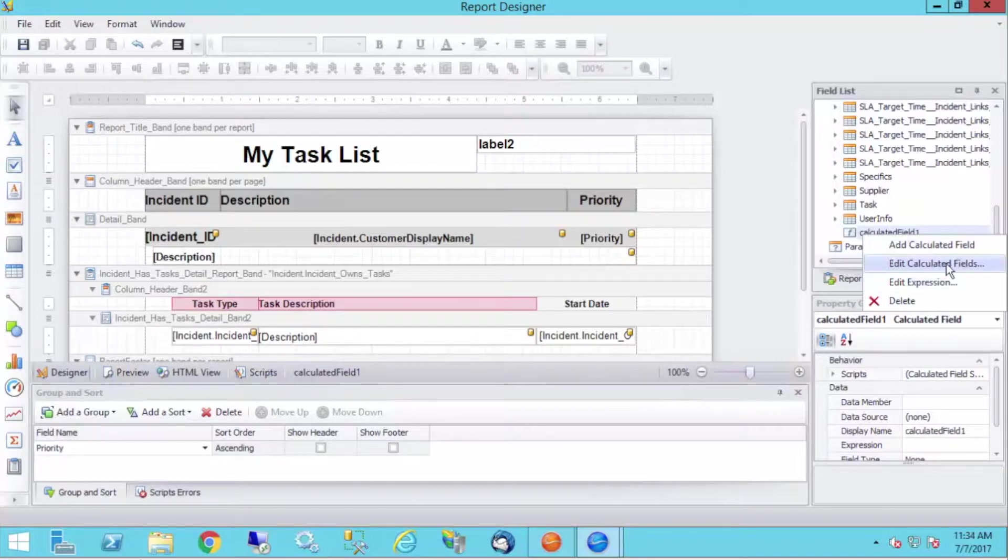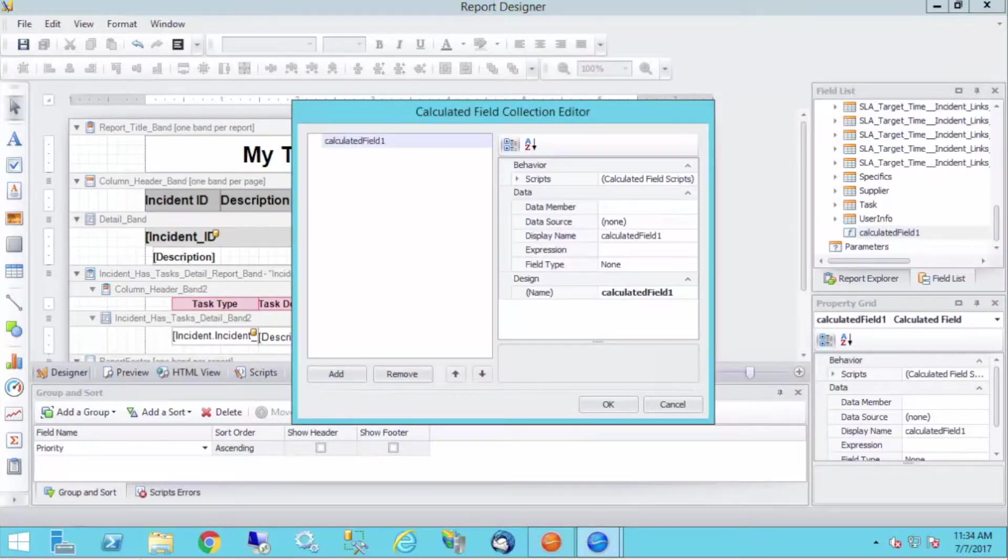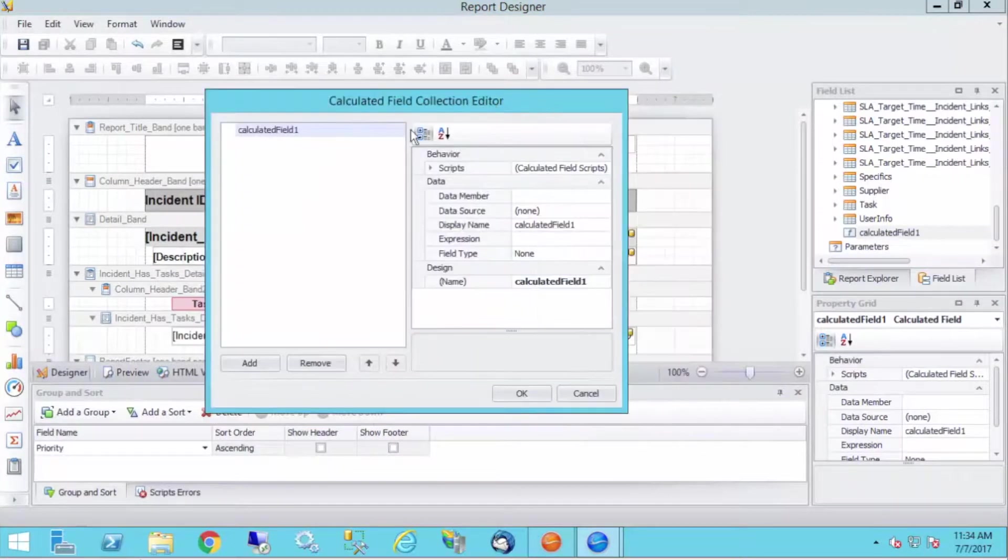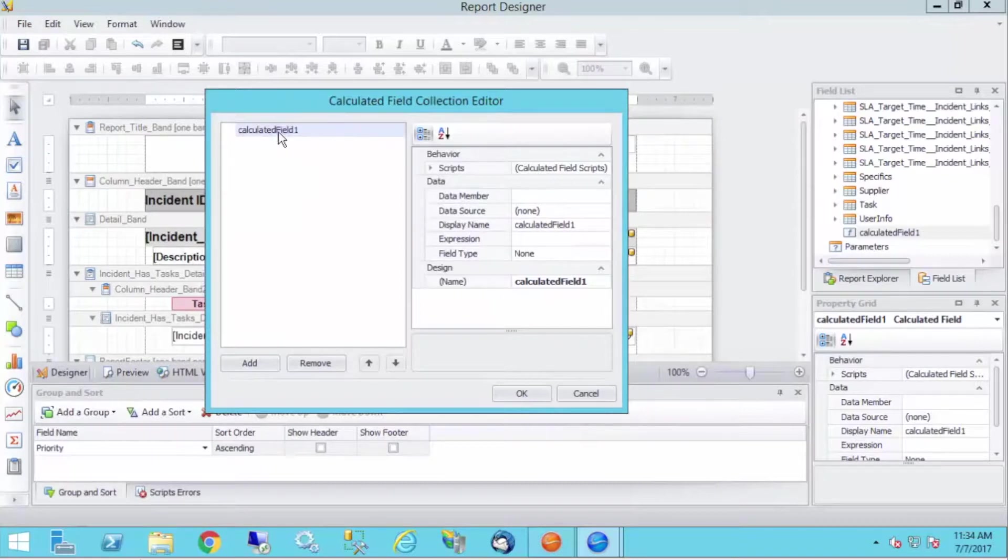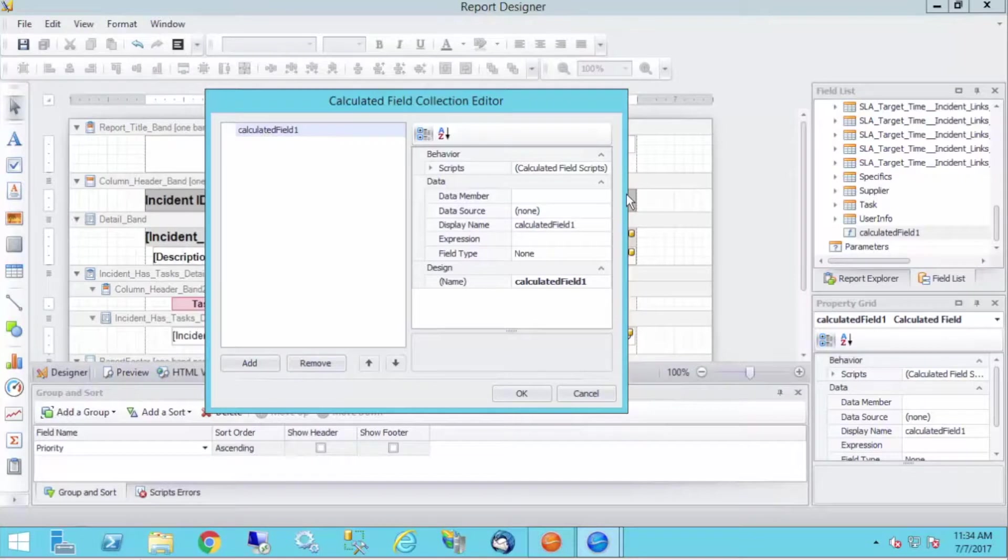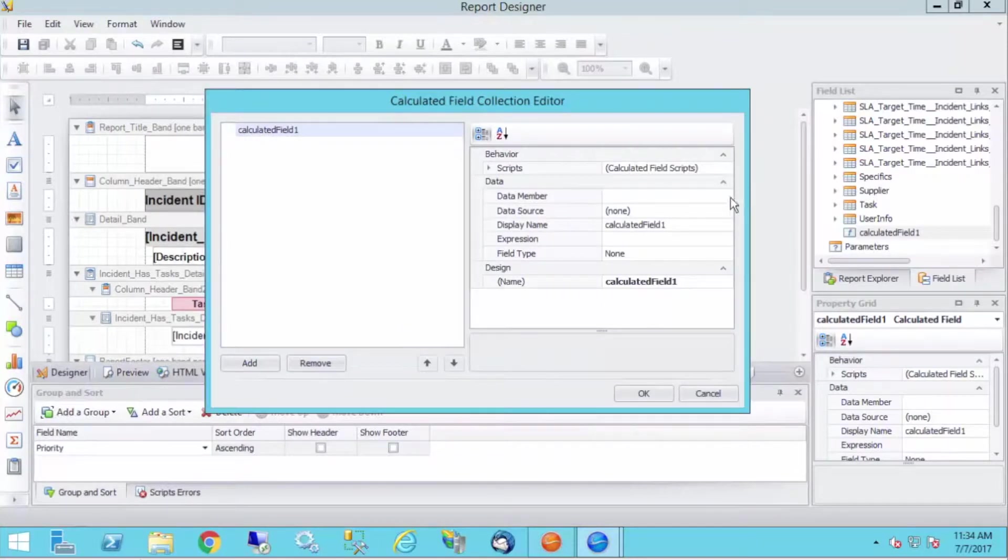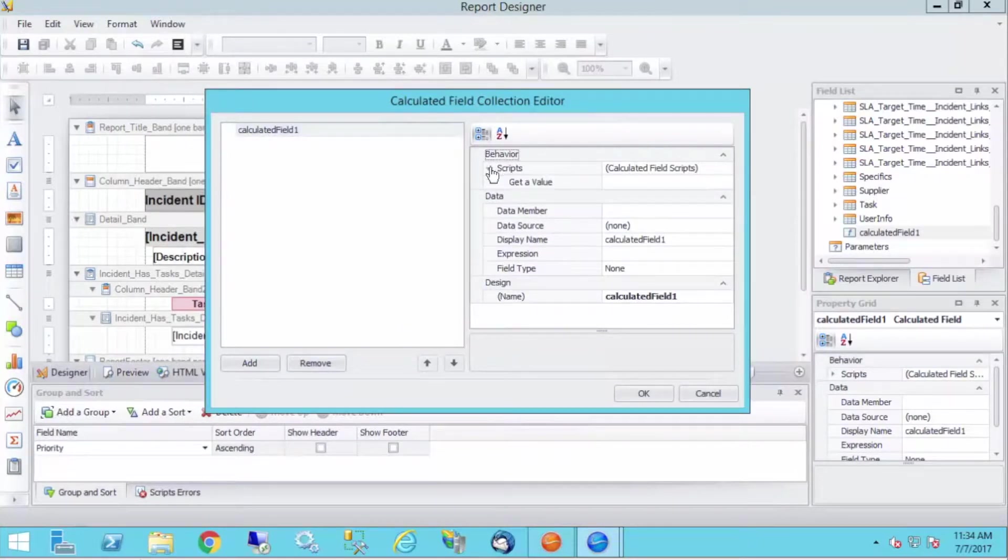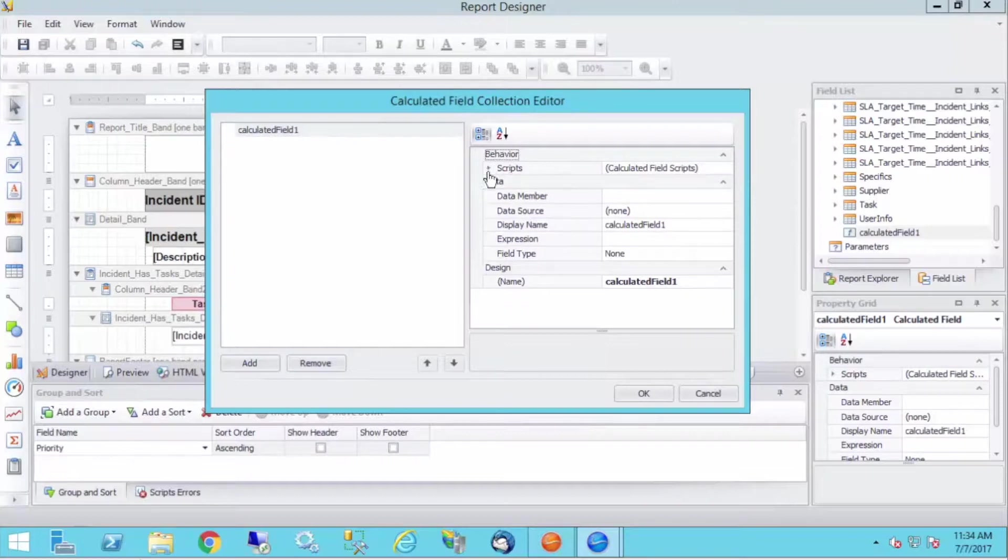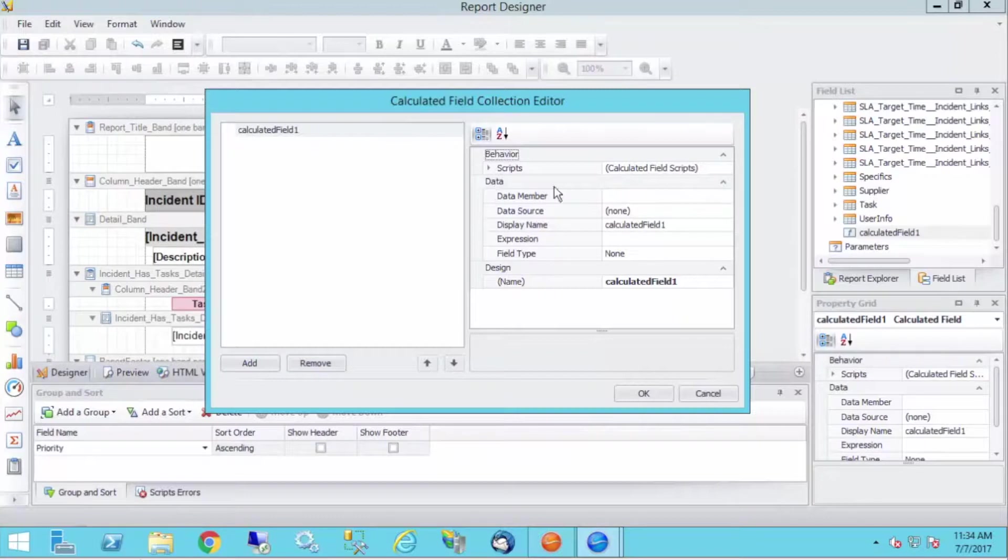However, I'm going to go ahead and edit calculated fields. So now we've got our calculated field collection editor, and I only have the one so far, so that's all that's appearing here. But I can go ahead and start messing around. So we've got some behavior scripts up here, we will not be looking at that today, that's a little bit more advanced, but if we go down to our data section, we've got some things that we can change.